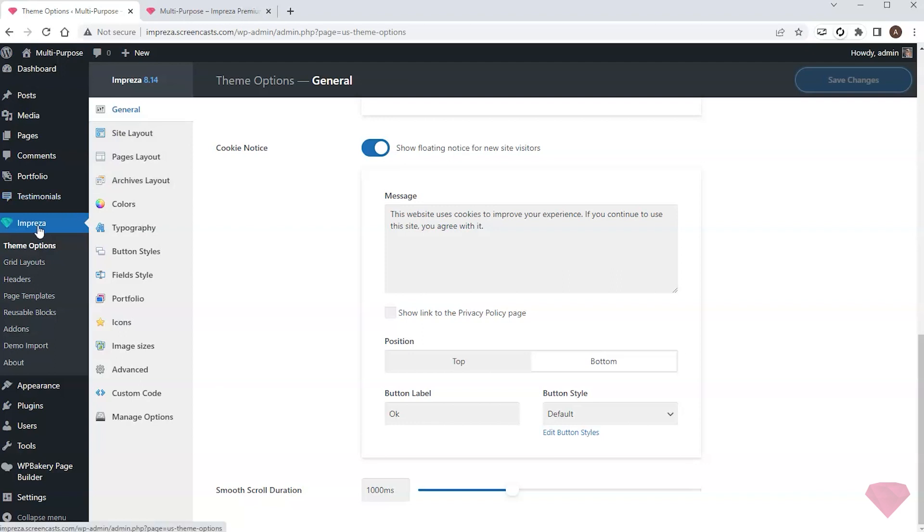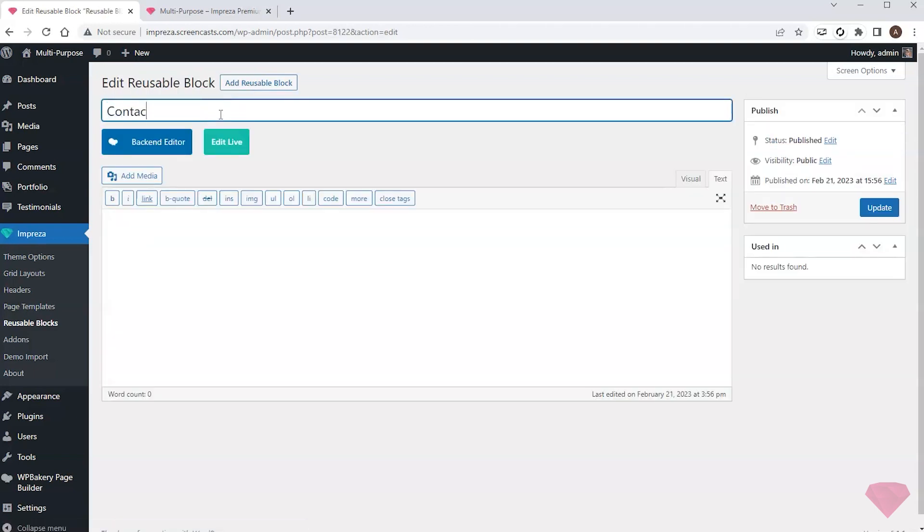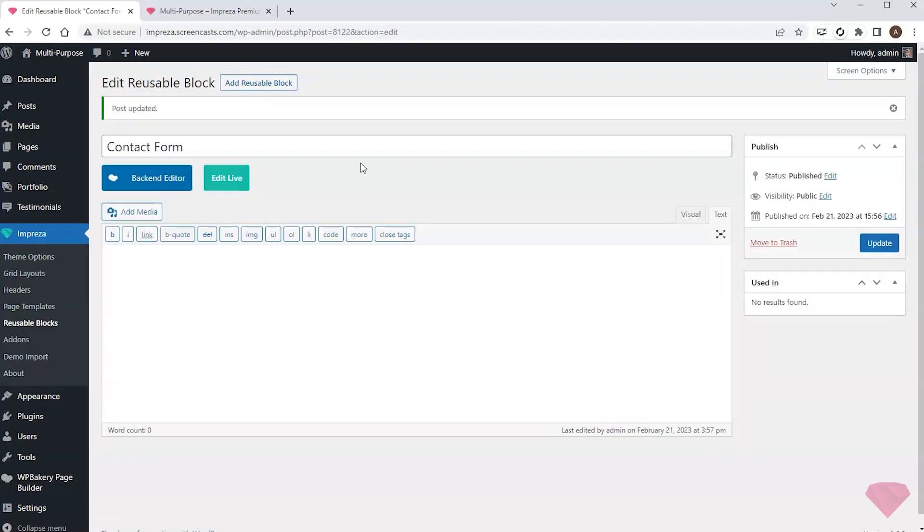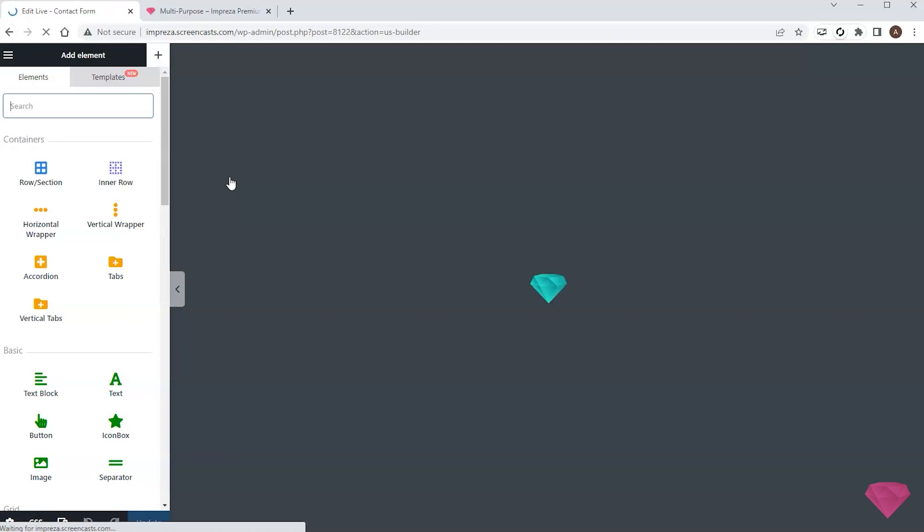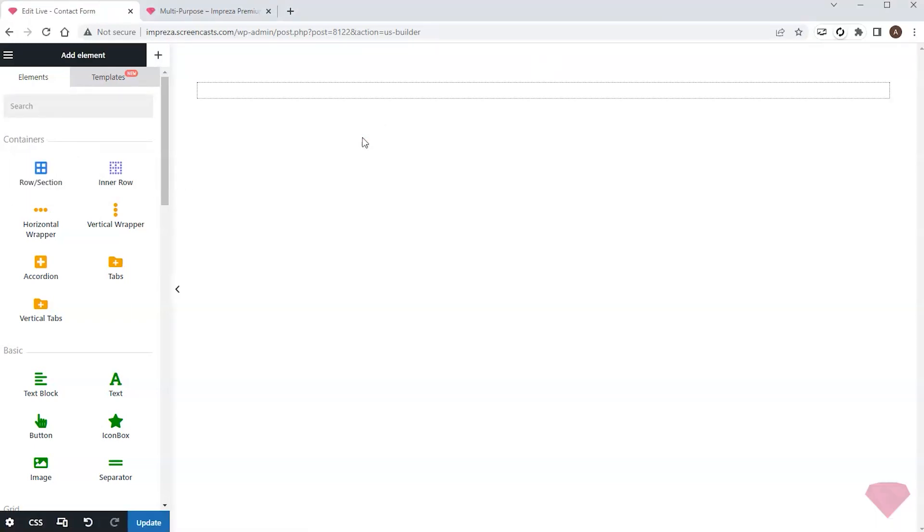I go to Impreza reusable blocks and create a new block for the contact form. I'll edit it with the live builder. Here I add the row for the content in the overall title.